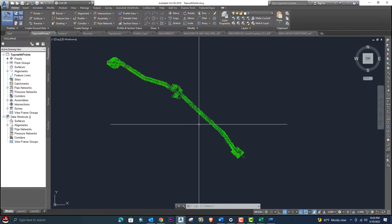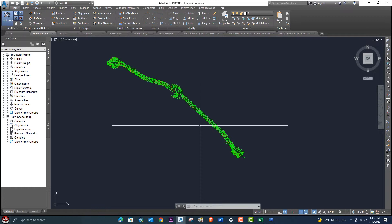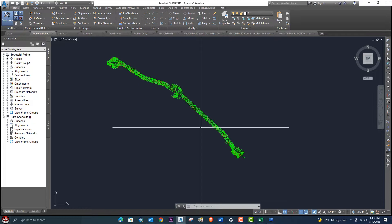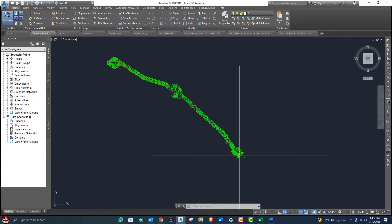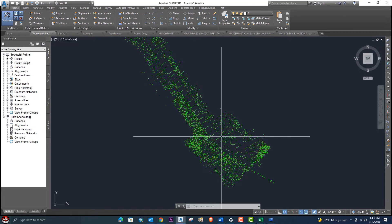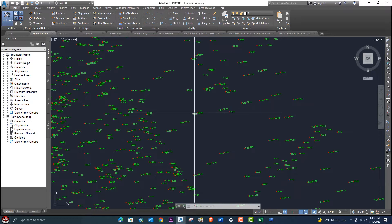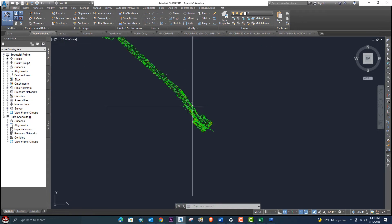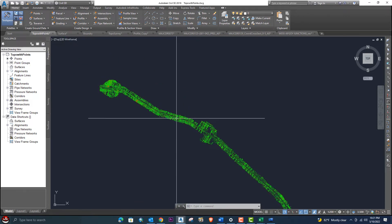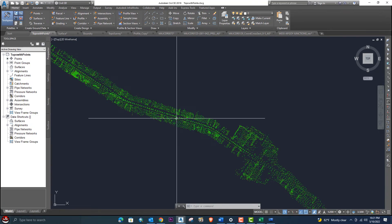In this tutorial, first of all we need detailed topographical survey data and a topographical map. The surveyor will provide the topographical data, and the AutoCAD operator or designer will prepare the topographical map. Here are the topographical points provided by the surveyor from the field — 3D points with northing, easting, and elevation.